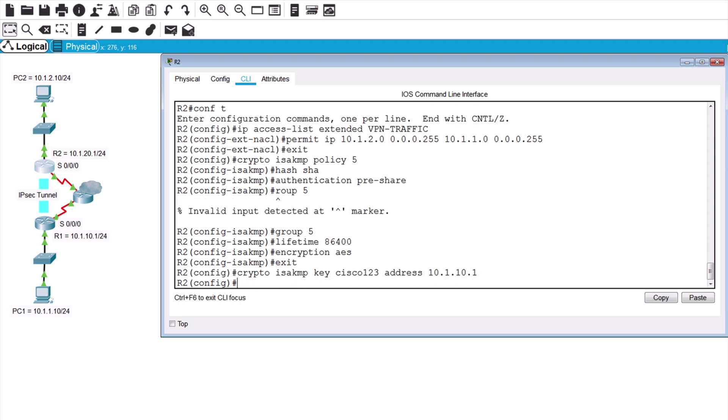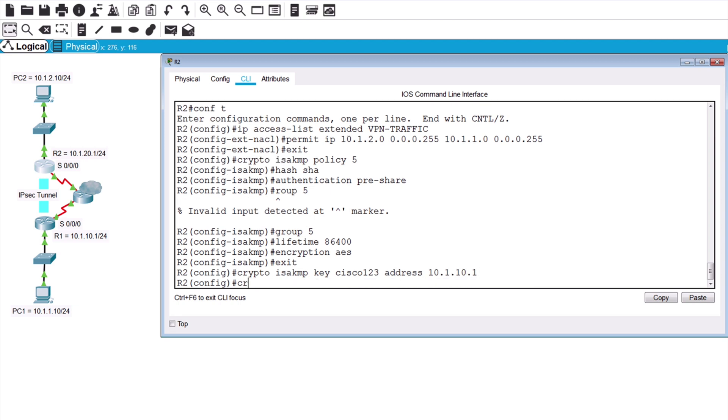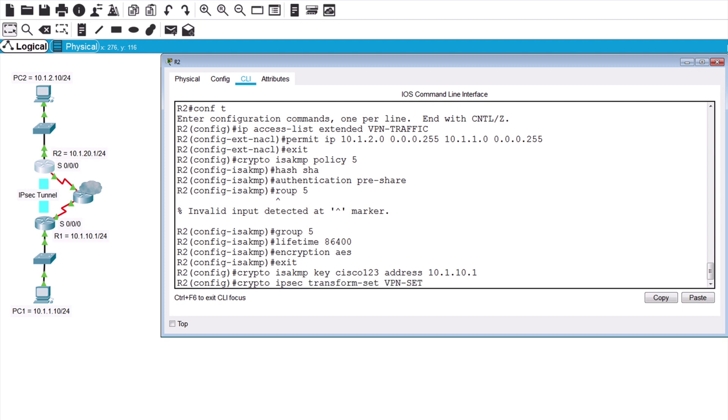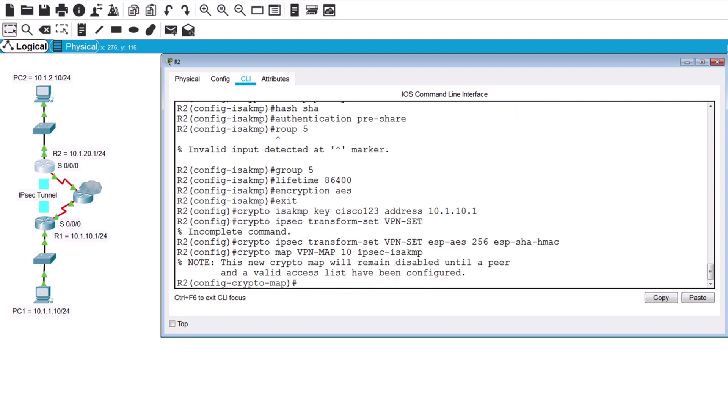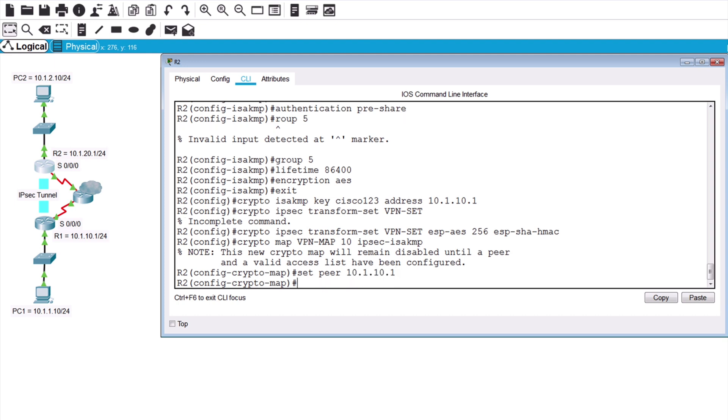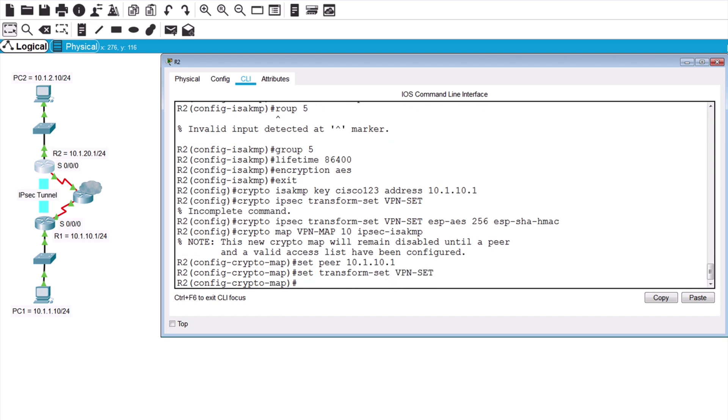Now for the transform set, crypto IPsec transform-set, VPN-set is the name of that, ESP-AES 256, and ESP-SHA-HMAC. Now for the crypto map, crypto map, VPN-map, 10, IPsec-ISAKMP. This time we'll set the peer to router 1, so we'll say set peer 10.1.10.1, set transform-set, the name is VPN-set, and we want to match address using VPN-traffic.